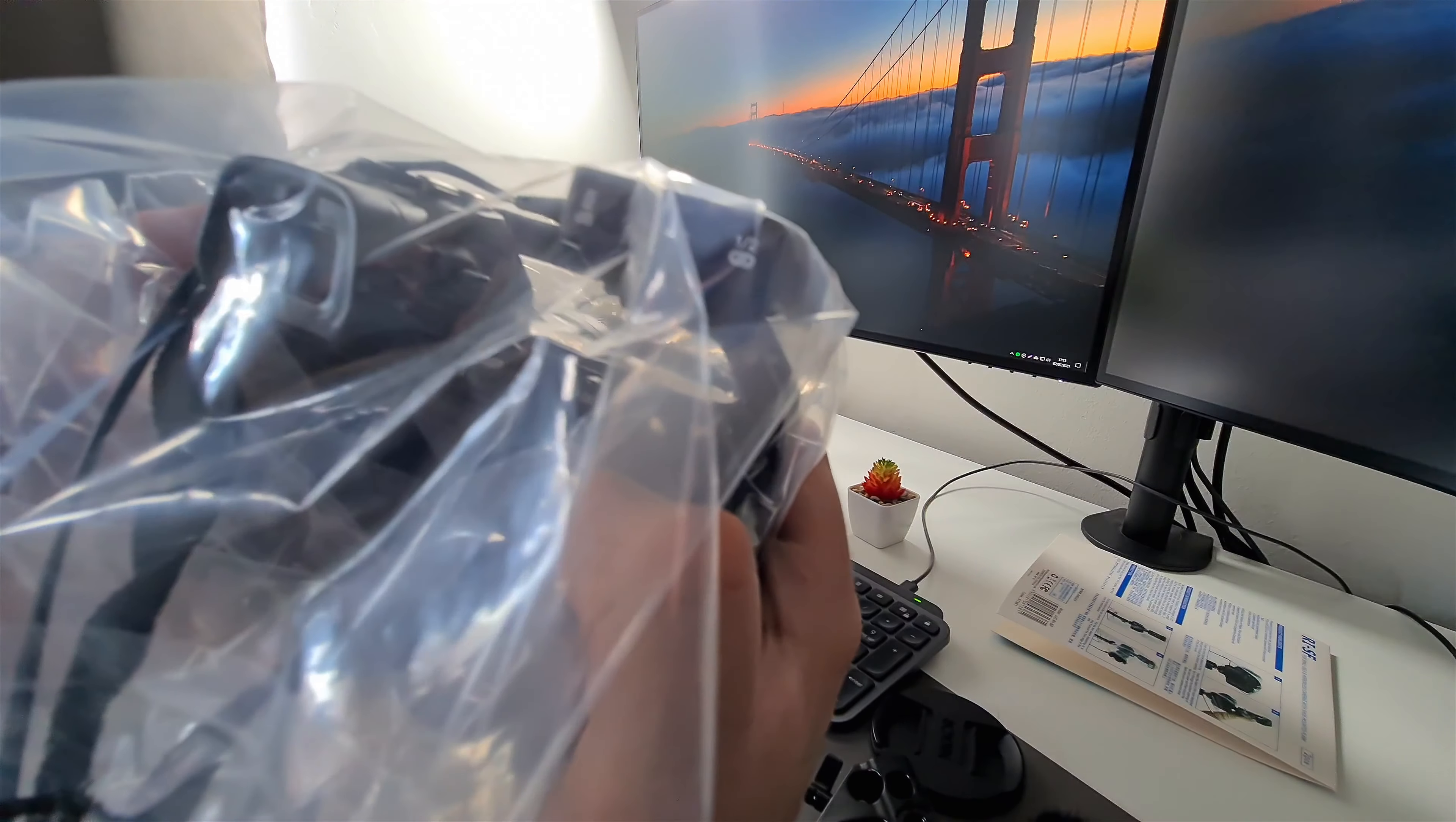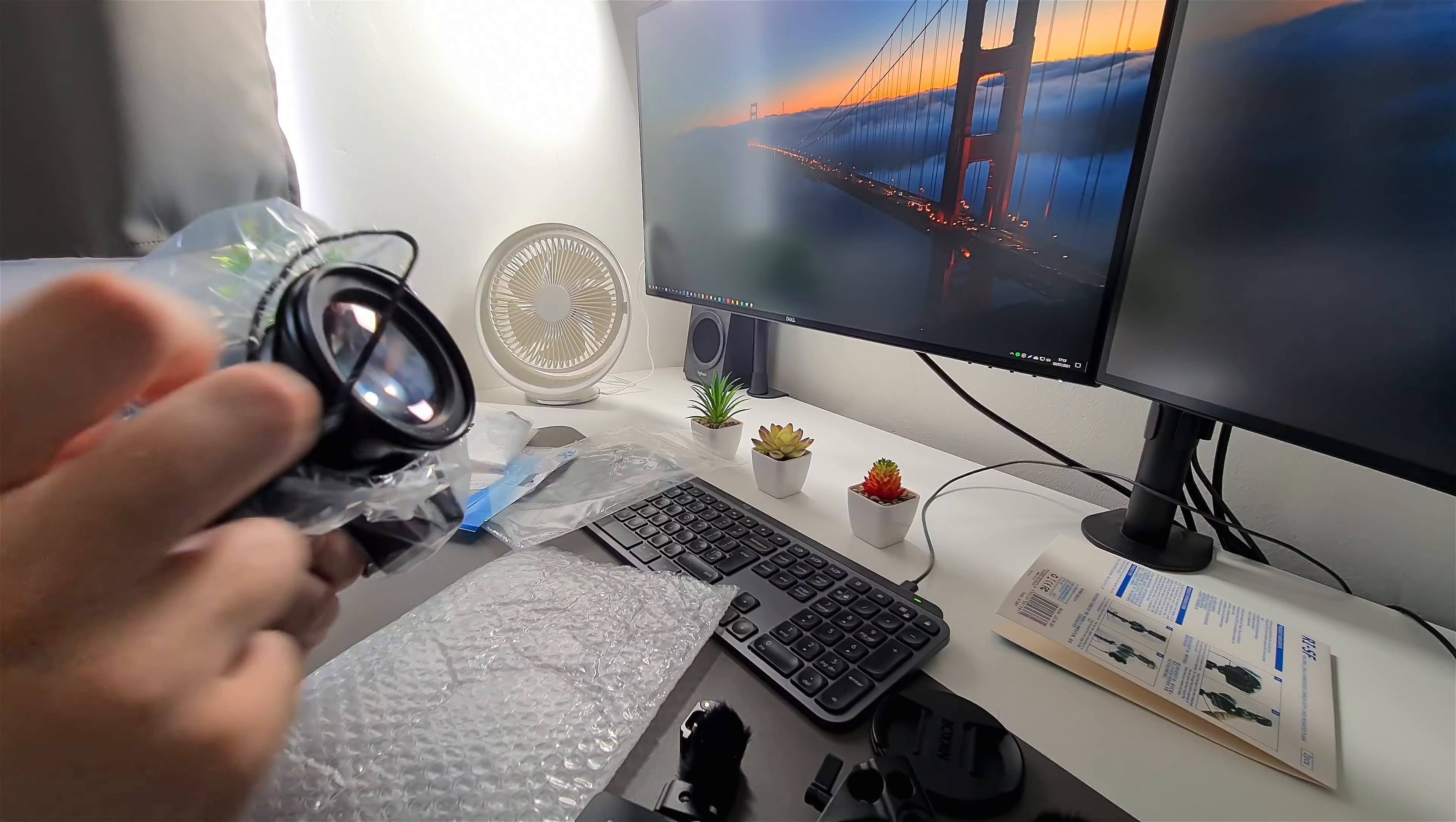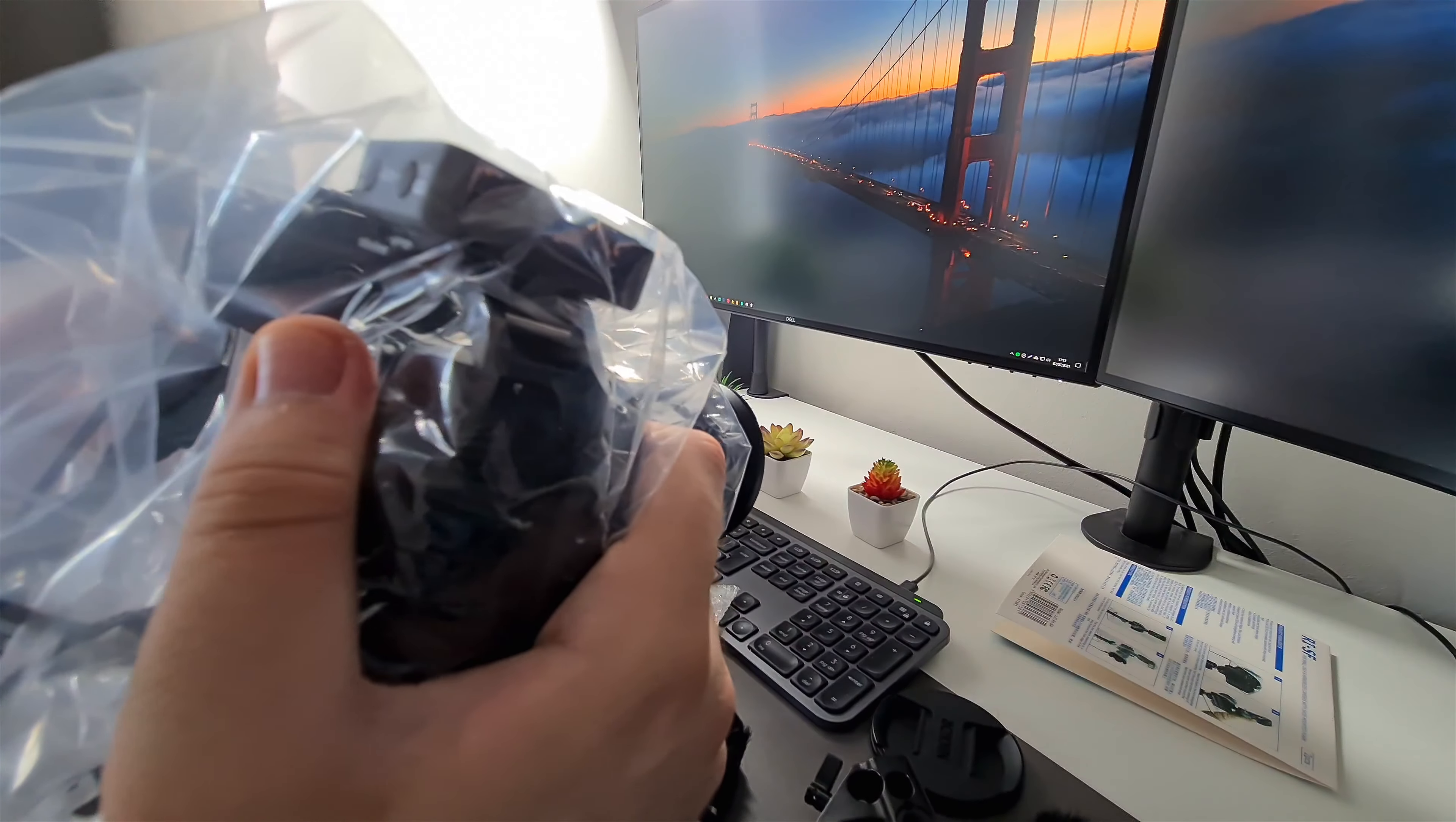I mean it kind of works. This screw just came off. So essentially it should just be like that if it goes on properly.